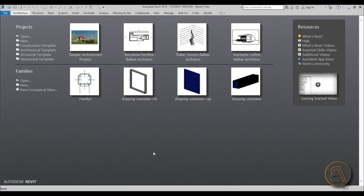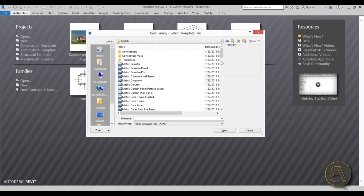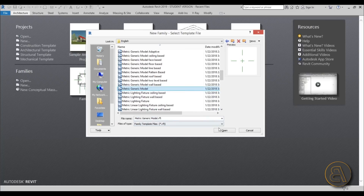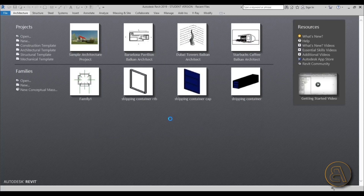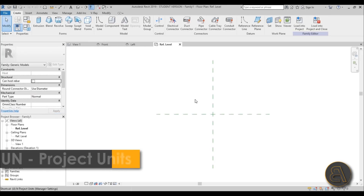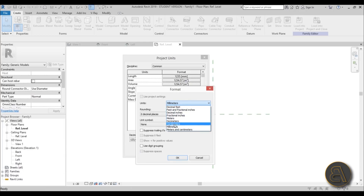I'm going to be creating this as a family, so let's start a new family. For the template I'm going to drop back a folder to choose a metric template — that's just what I prefer. I'll use the generic model and open it up. Before we do anything, let's set the units. For this project I'm going to be using centimeters — just type UN for project units and hit okay.